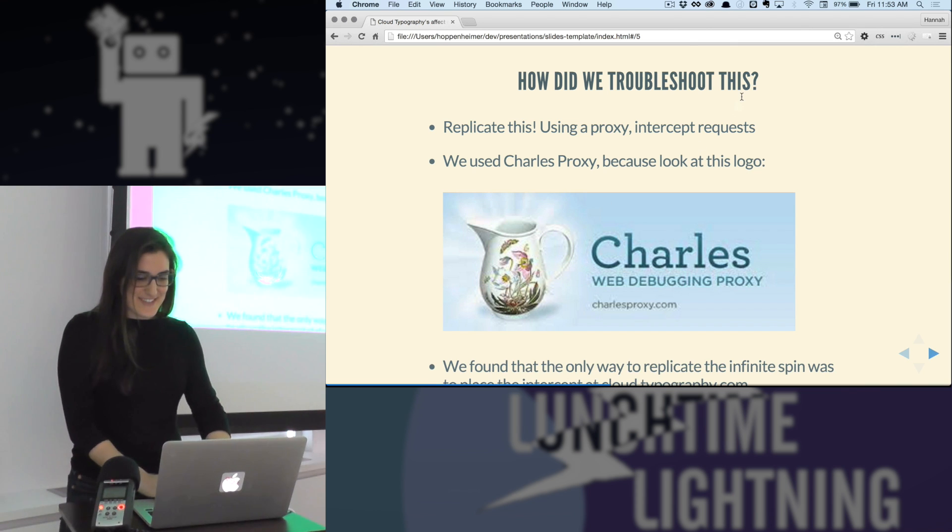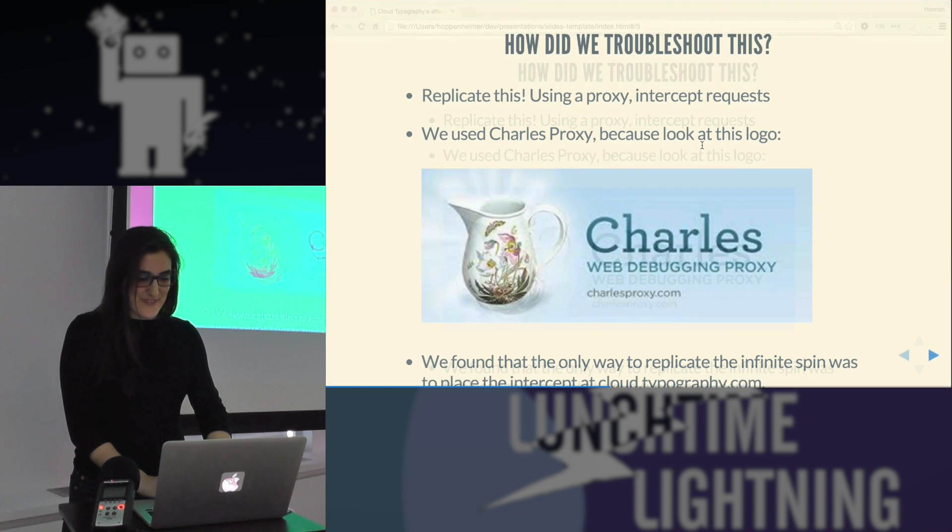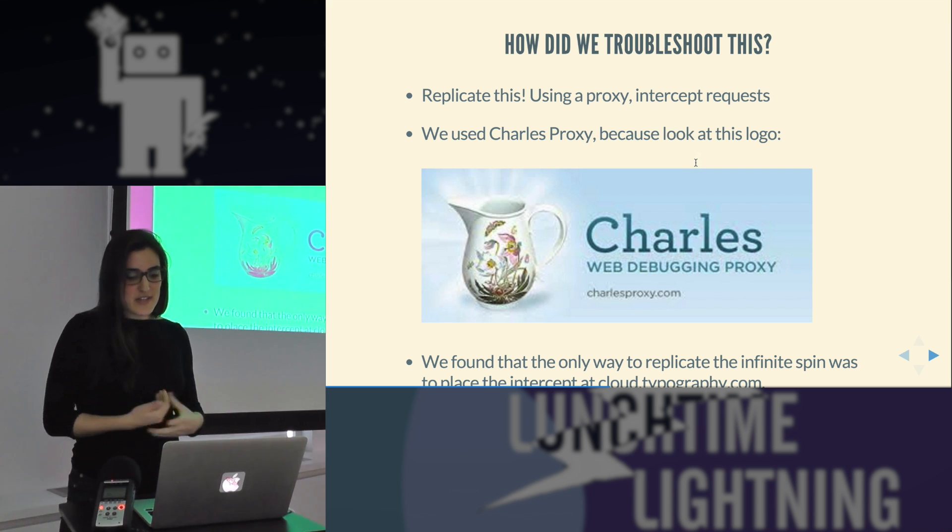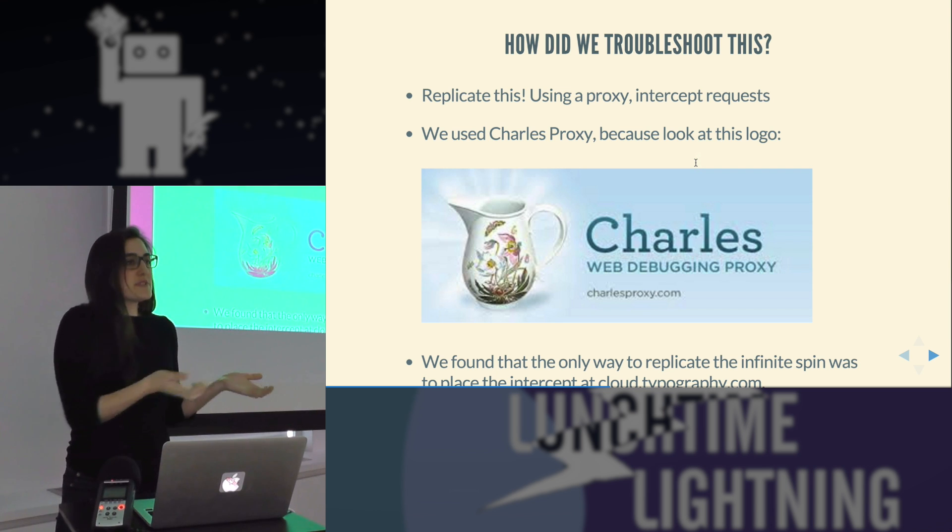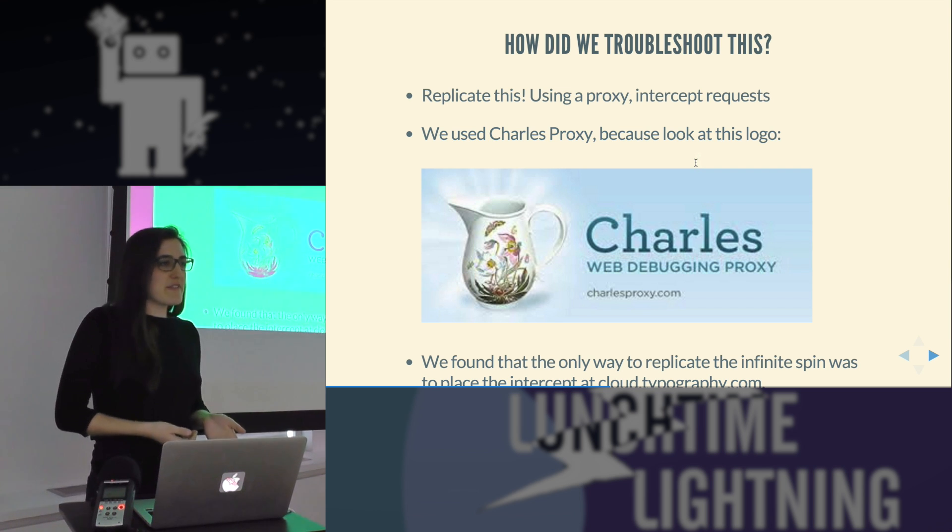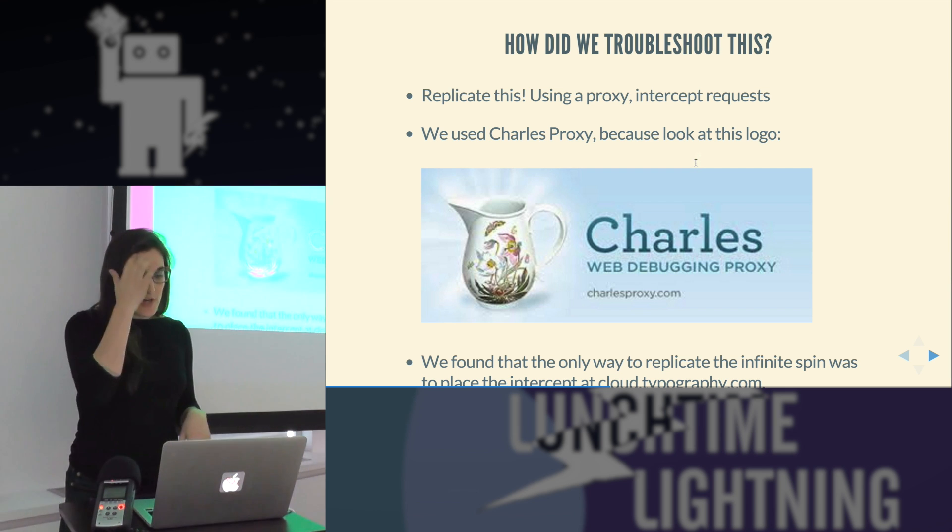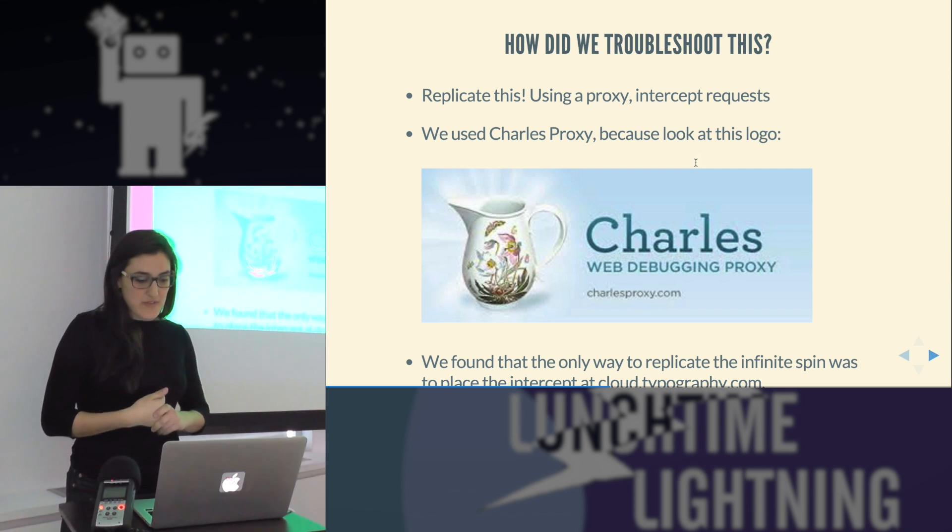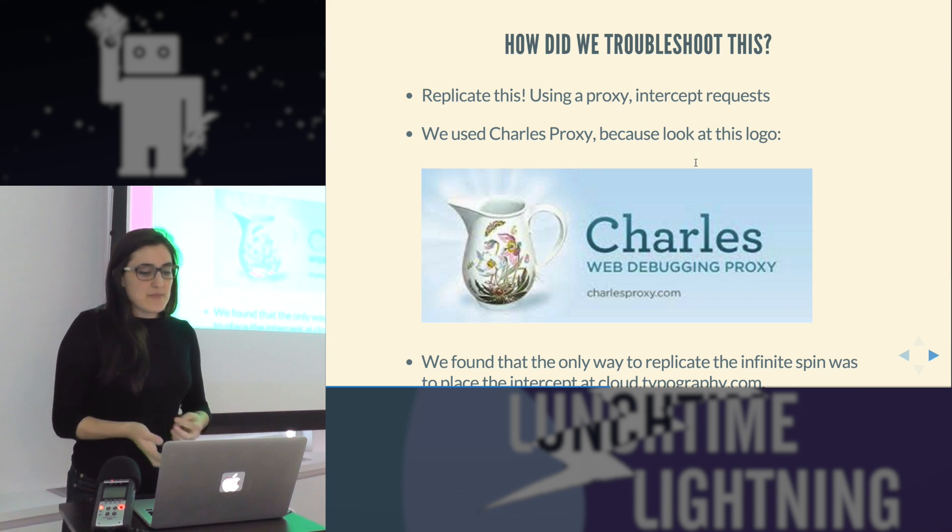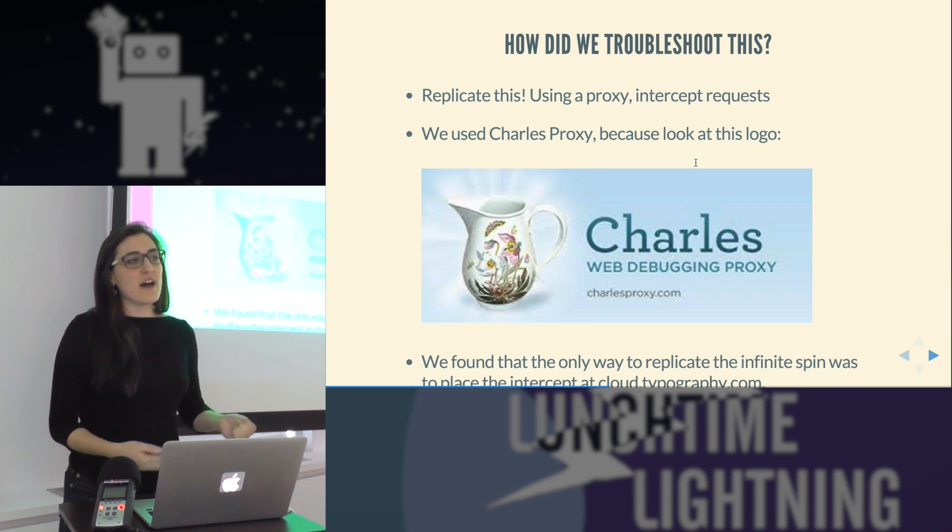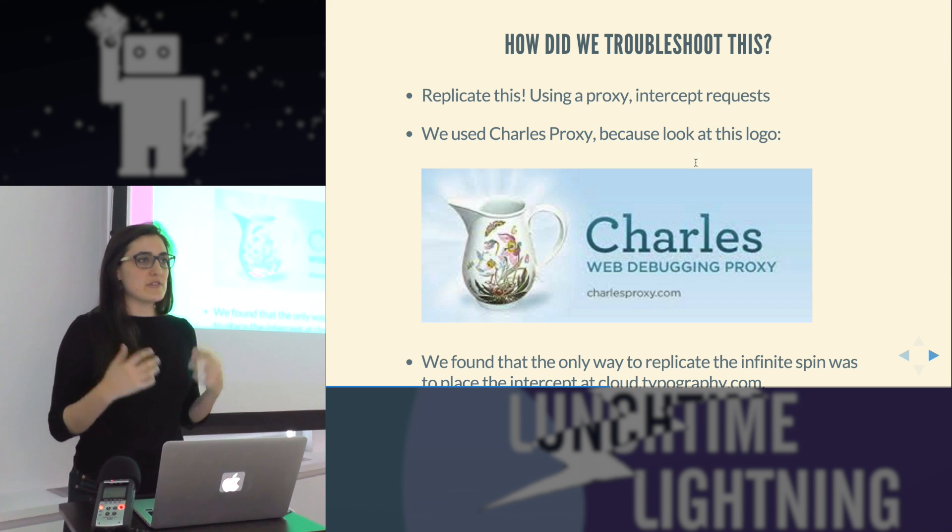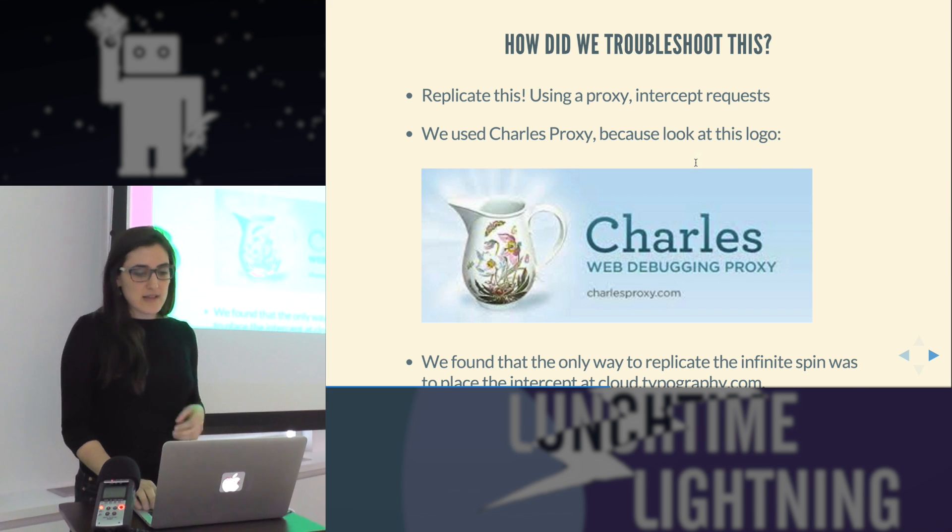And we, through this process, found out that the only way to replicate the issue, which was the hardest part for us, we couldn't actually replicate the issue without the slow Wi-Fi. So through the Charles debugging proxy, we found that if you place the intercept at cloudtypography.com, that triggered the spinner and the page never loaded. So we actually were able to see what the patients were seeing exactly.